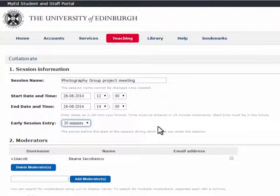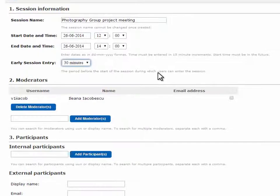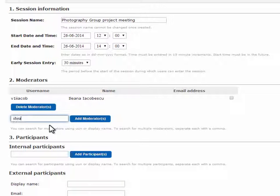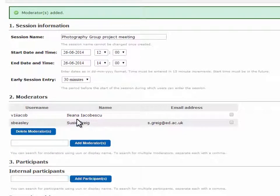If you're a member of staff, you will see further options, but unless you have a preference, you can leave the rest of the defaults. As the person creating the session, you will be a moderator for it. You can add additional moderators using their UUN.